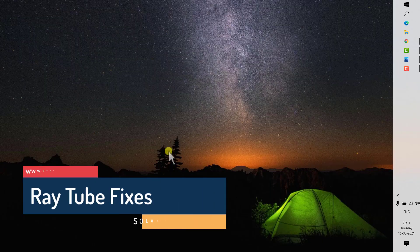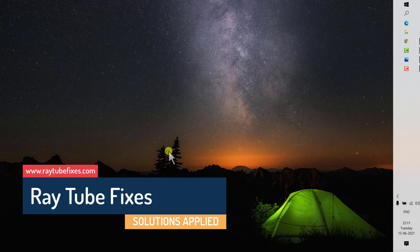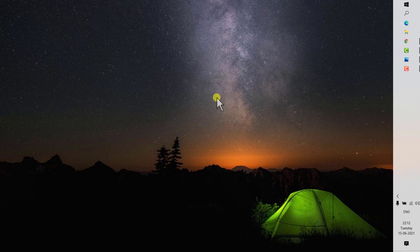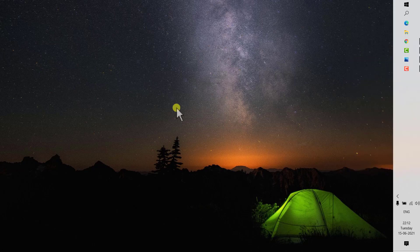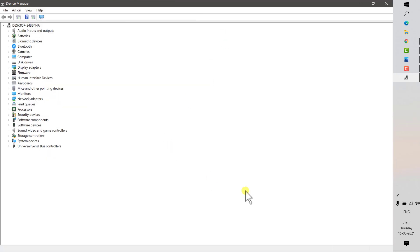Close the window and check if the audio is working fine. If the issue is not resolved after the first step, try the second step: uninstall and reinstall the audio driver. To do that, open Device Manager by right-clicking on the Start menu and clicking Device Manager.